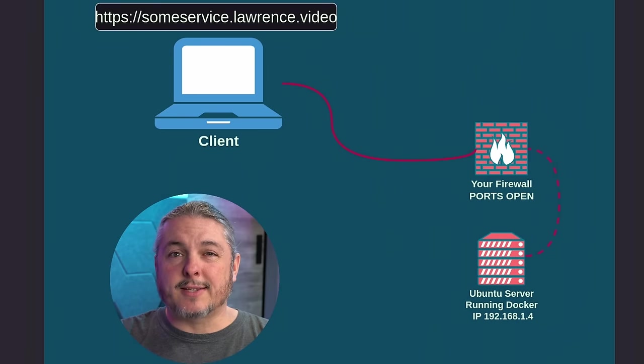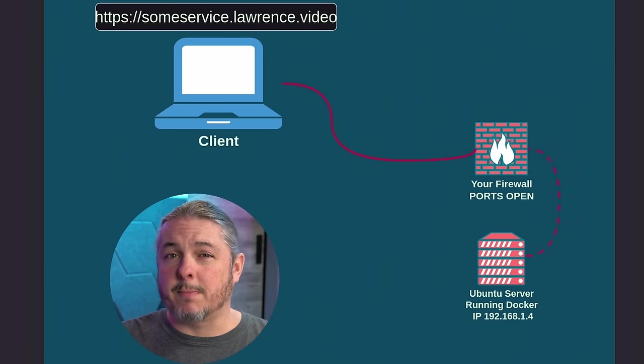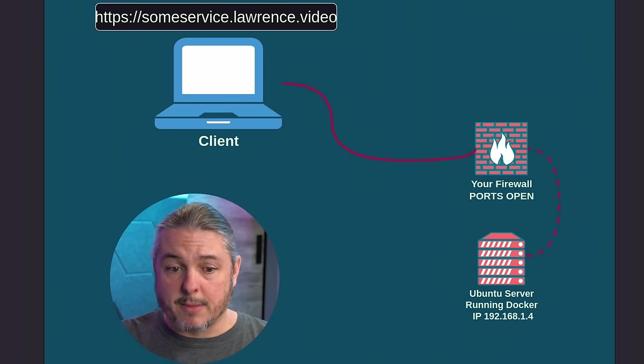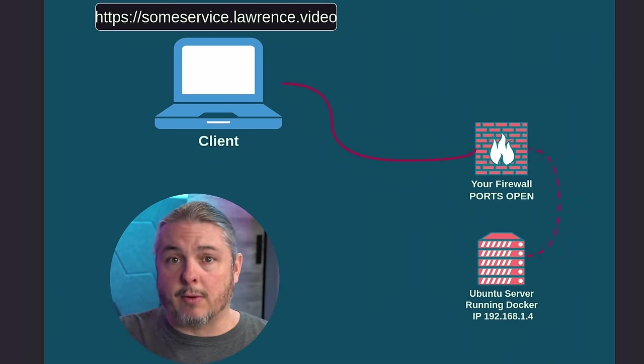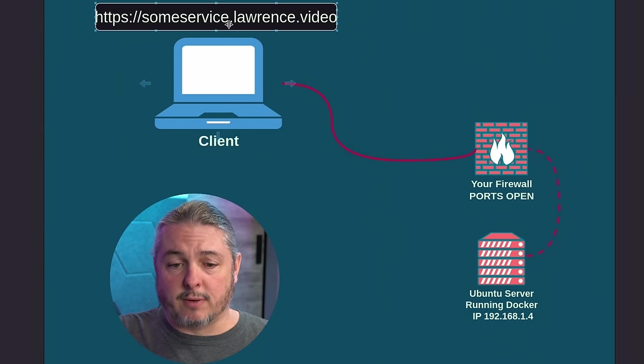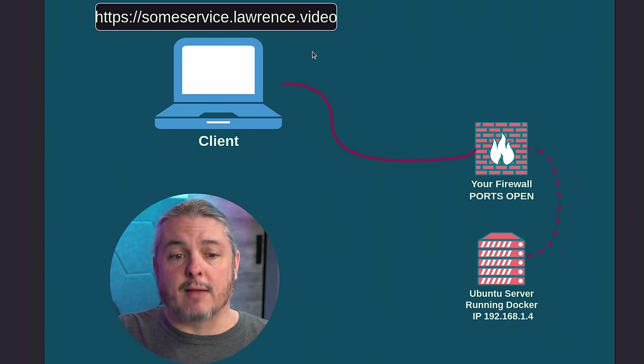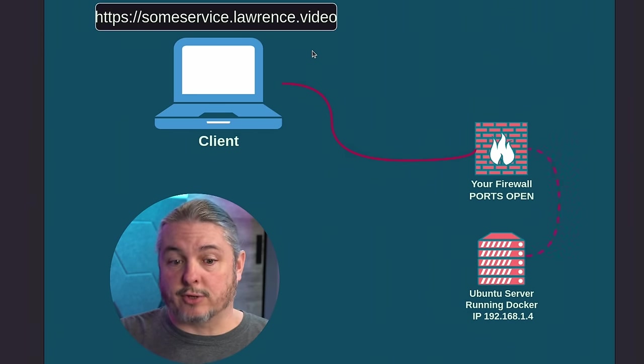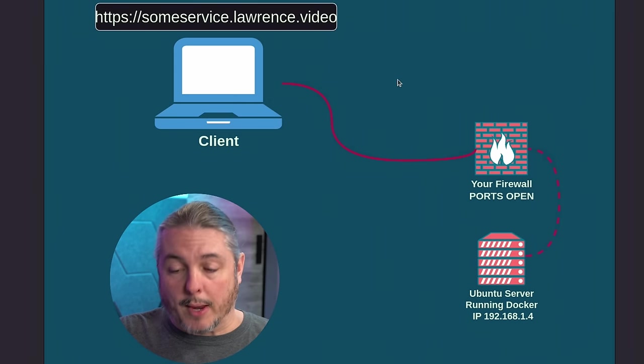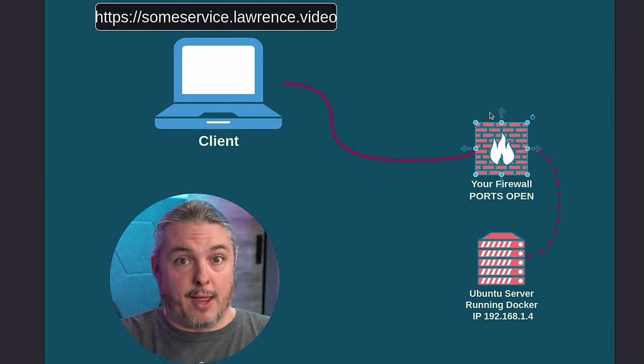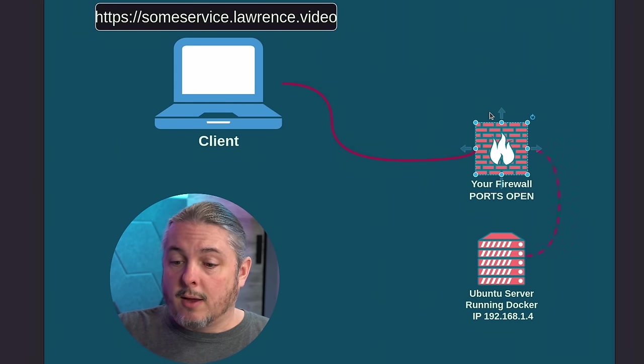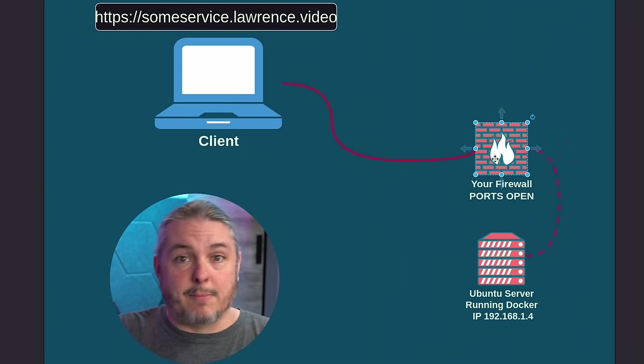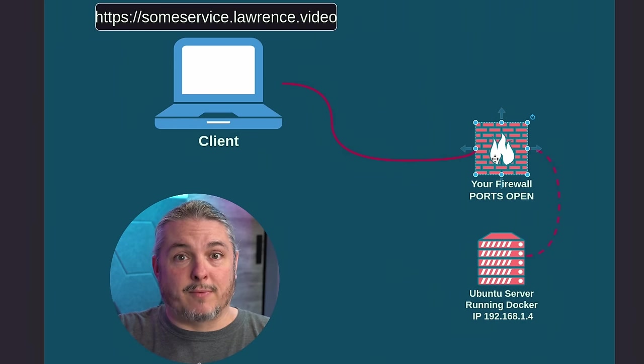All right, let's start by covering some of the basics of how this lab is set up and the layout and the goals. So we want some service.lawrence.video to be accessible publicly with a certificate. The way you would do that with, for example, HAProxy would be to load HAProxy on a PFSense firewall. I've got a whole video on that, set it up,